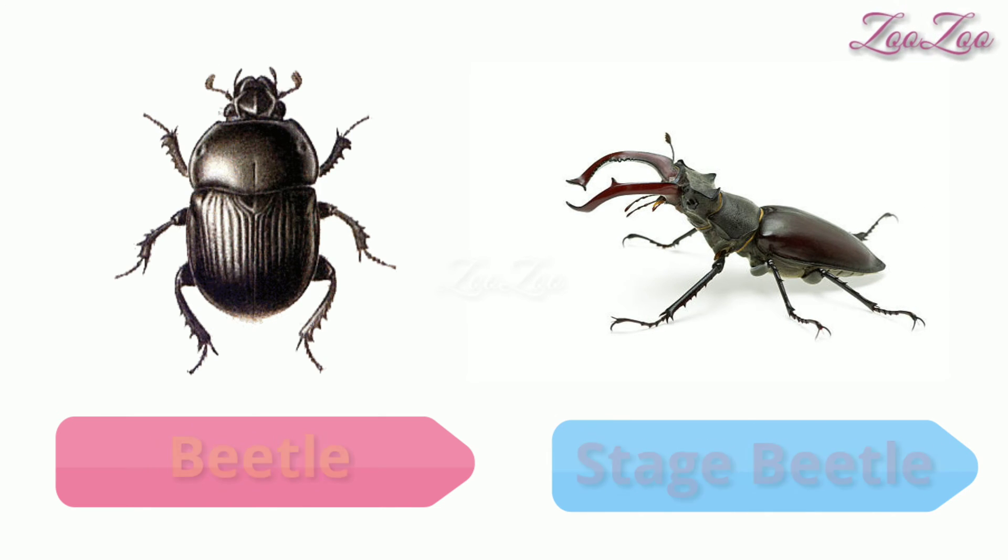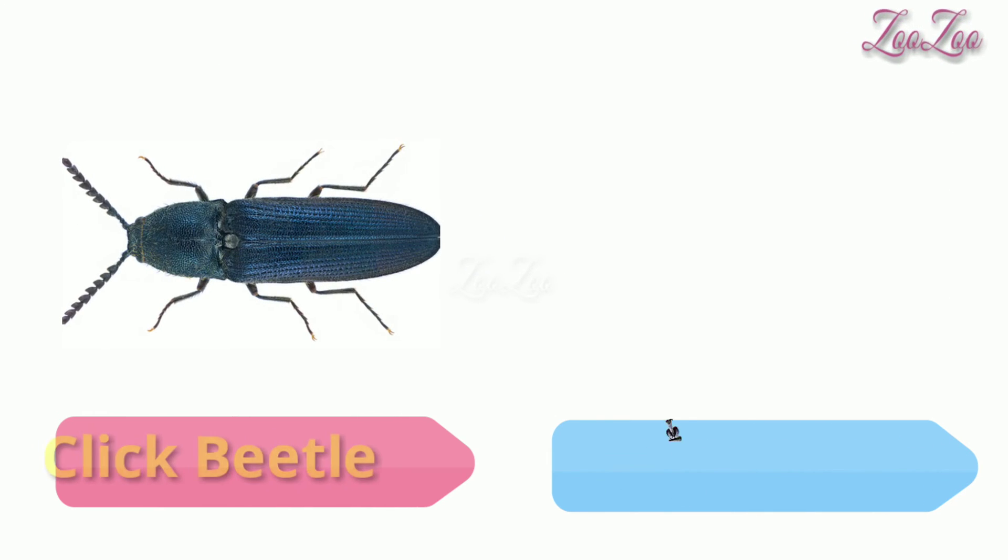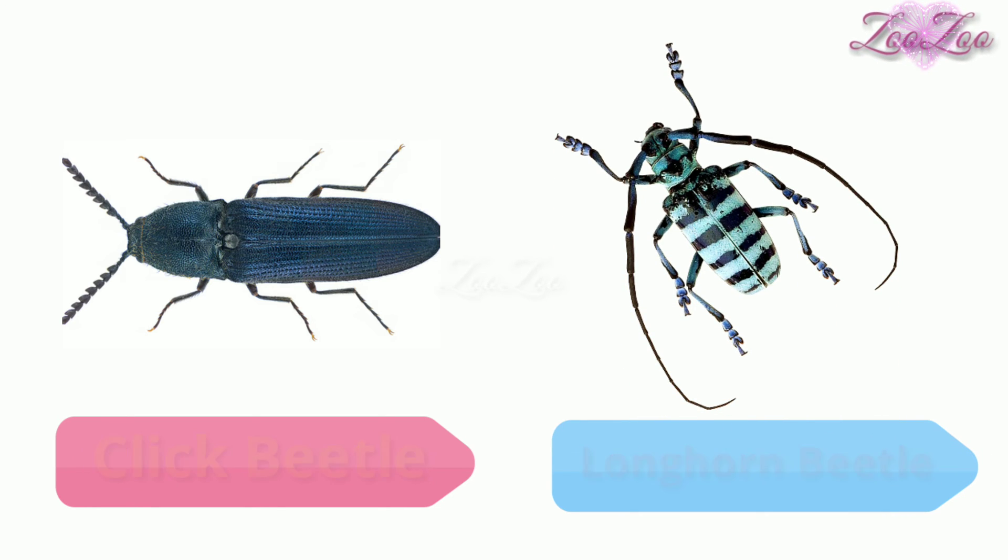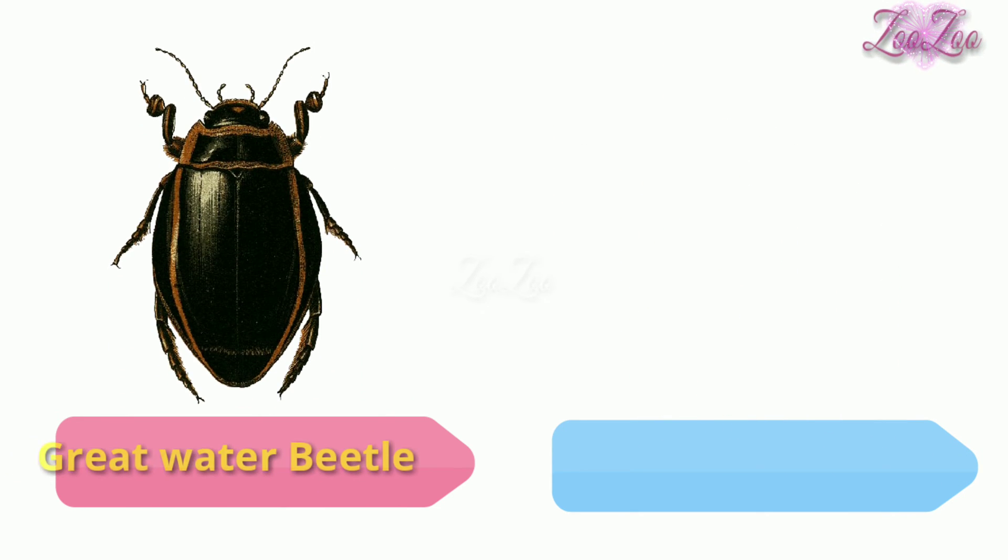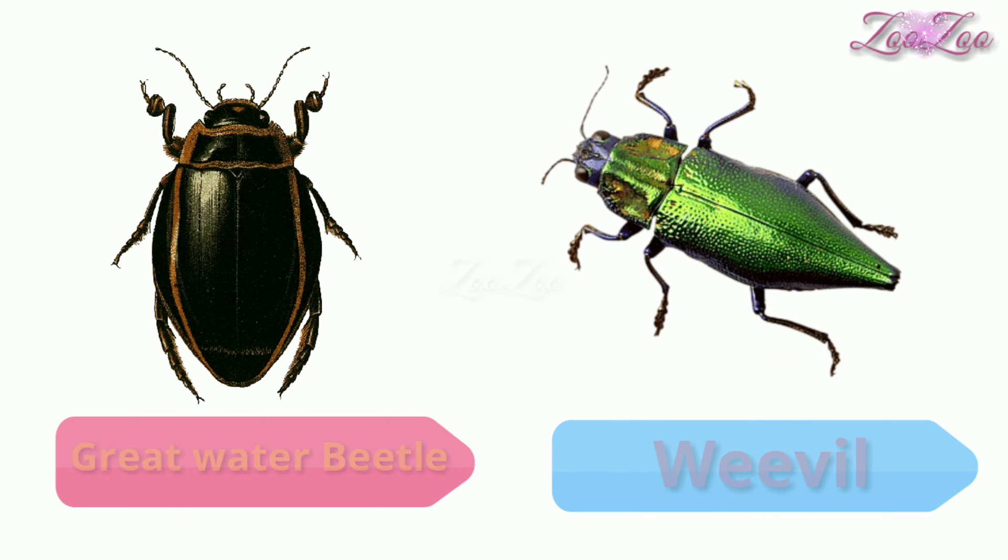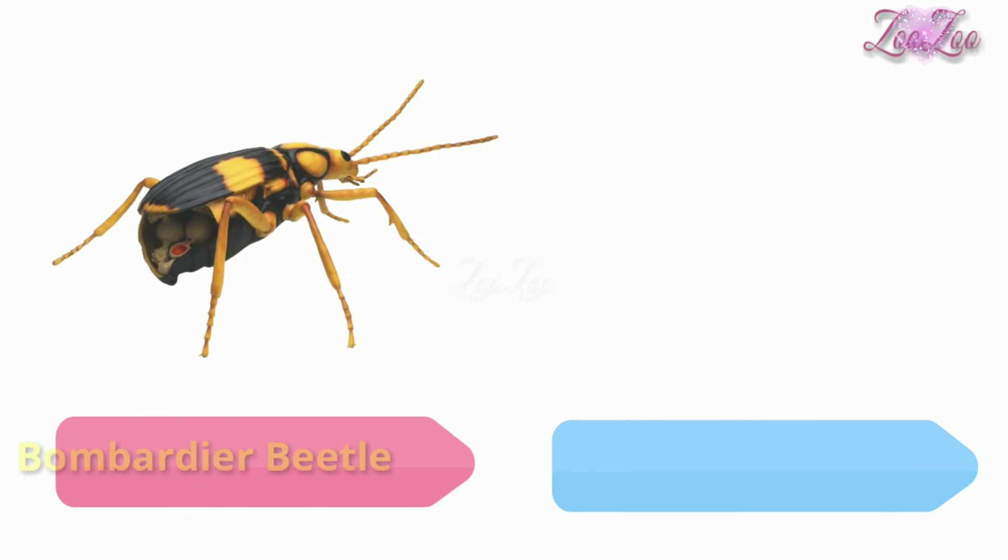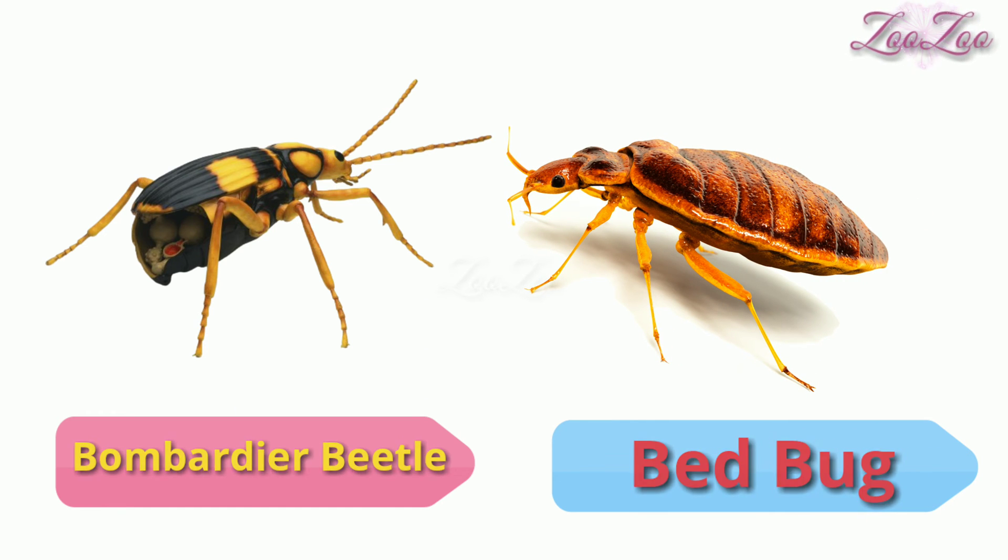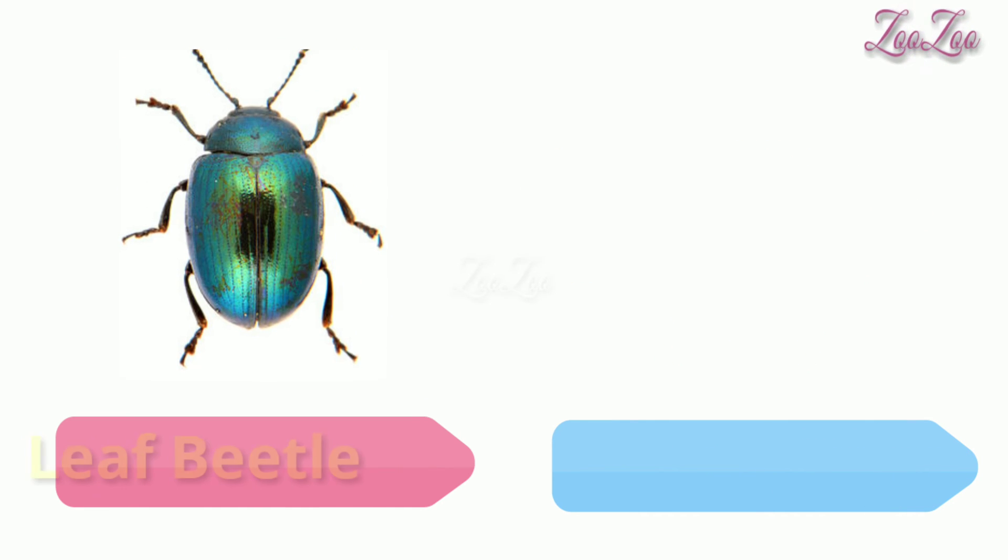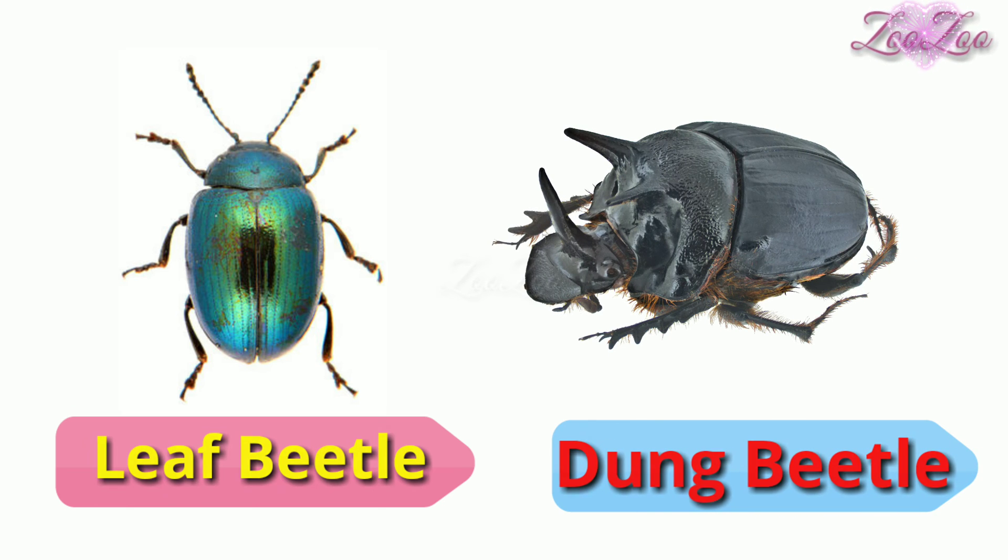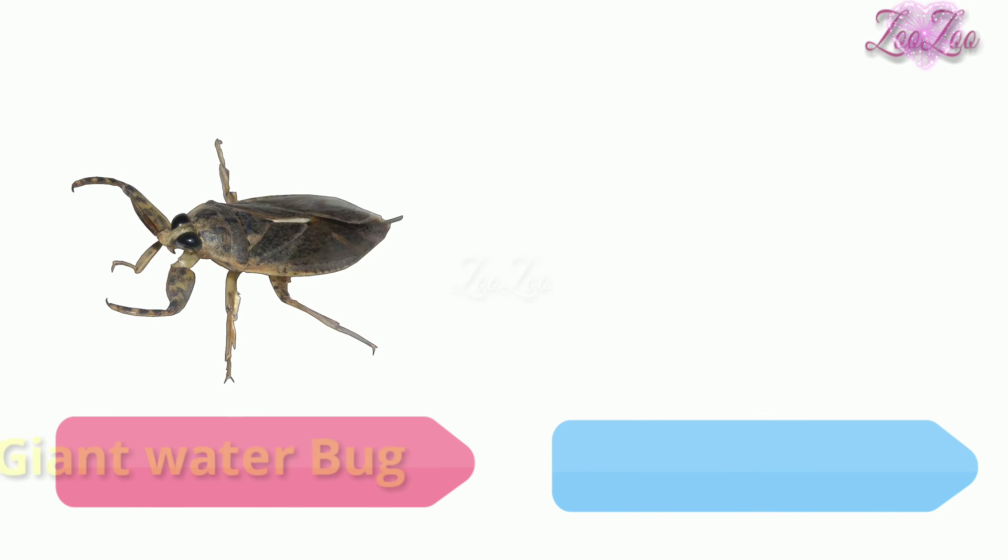Click beetle, longhorn beetle, great water beetle, weevil, bombardier beetle, bed bug, leaf beetle, dung beetle, giant water bug.